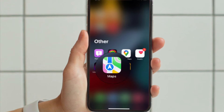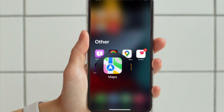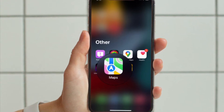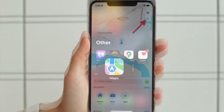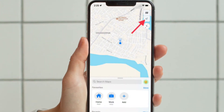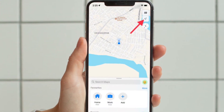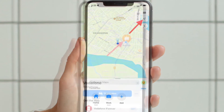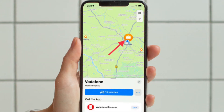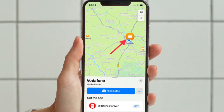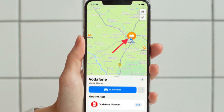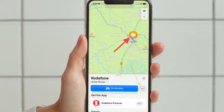To get going, launch the Apple Maps app on your iPhone or iPad. Then tap on the current location button. Then tap on the blue dot which represents your current location.